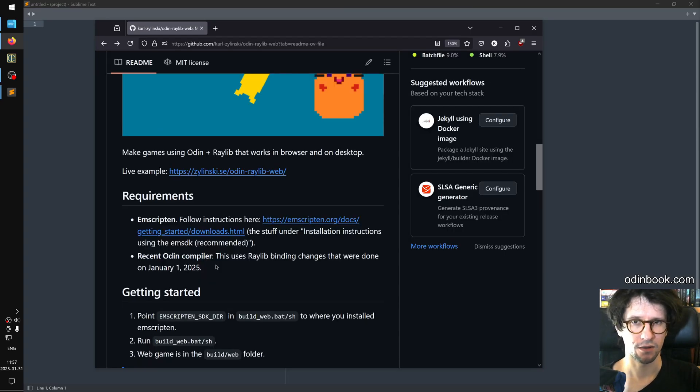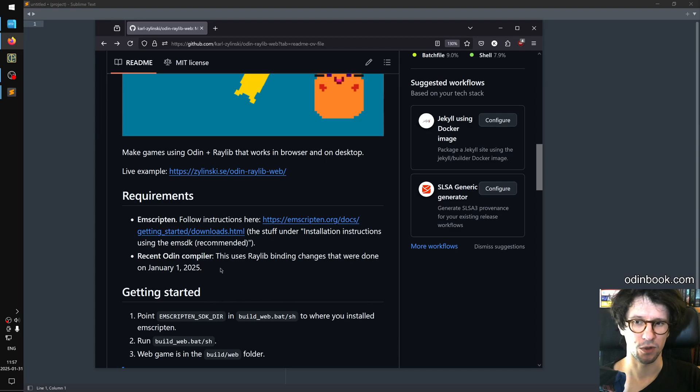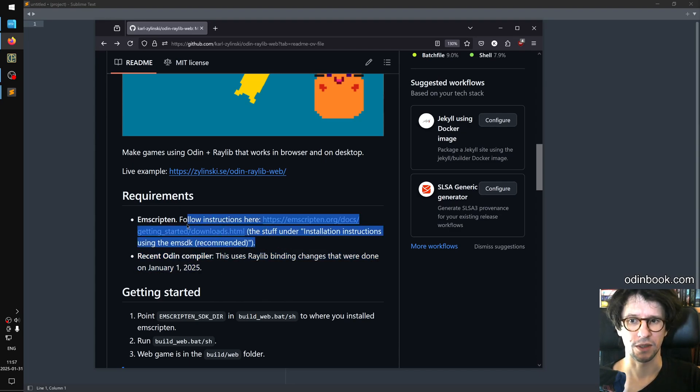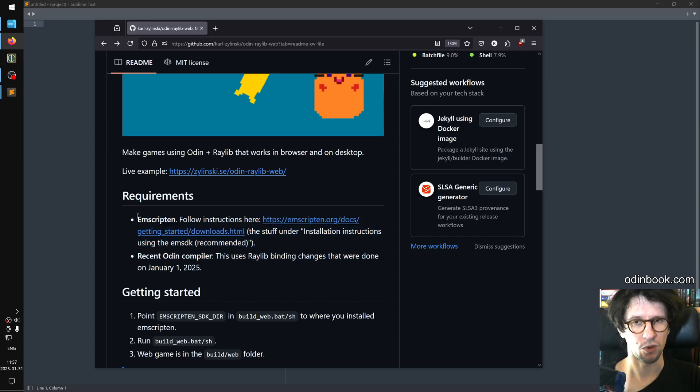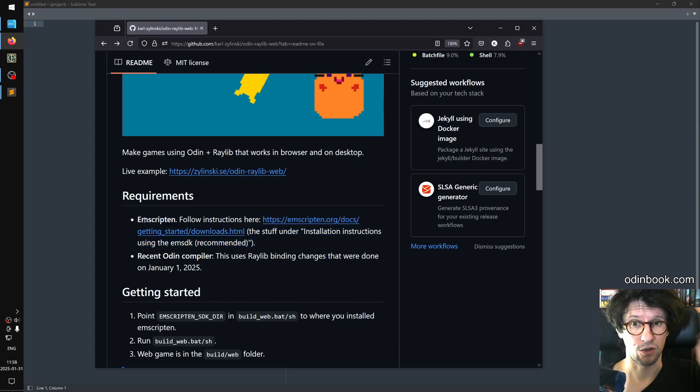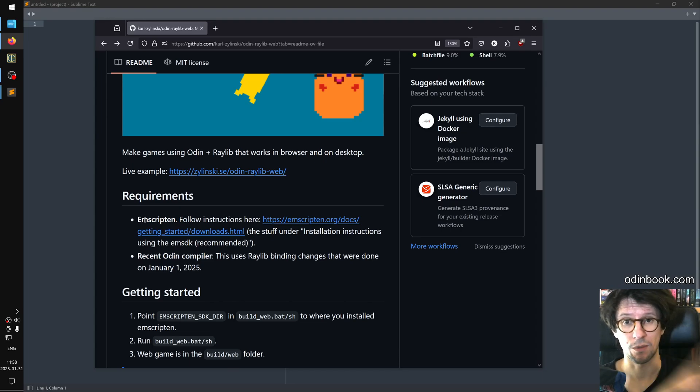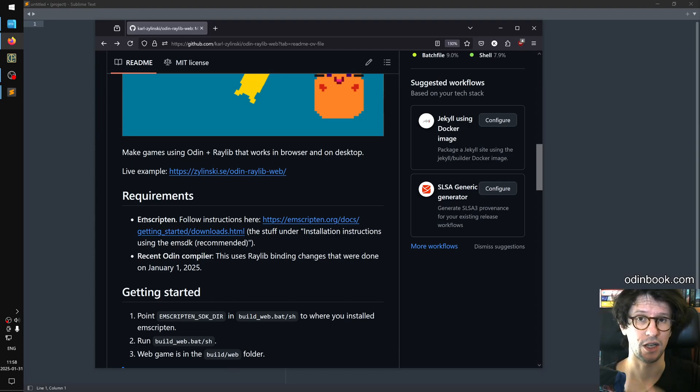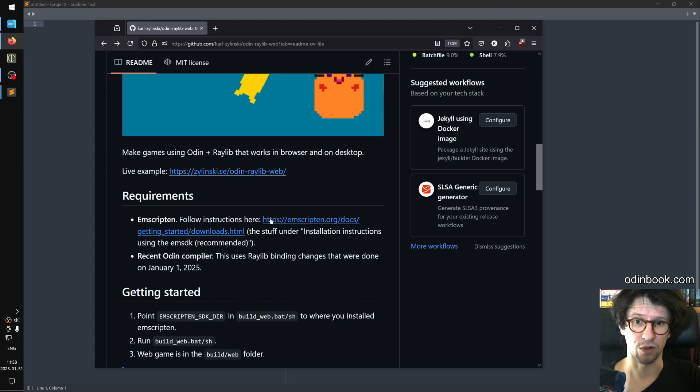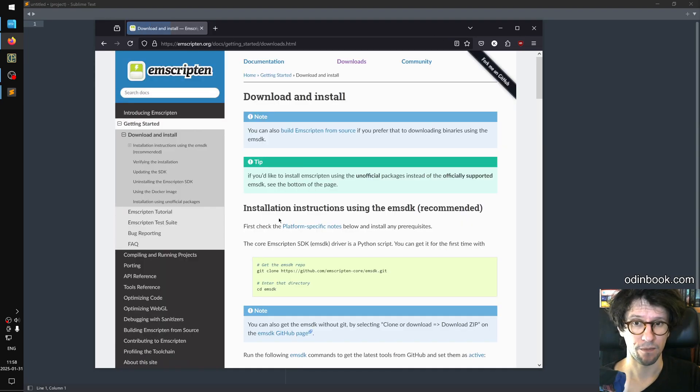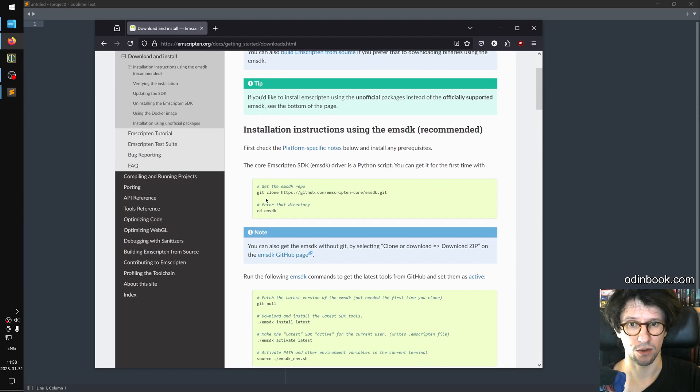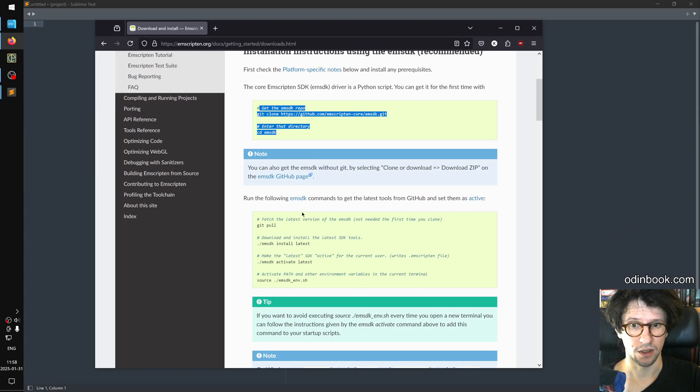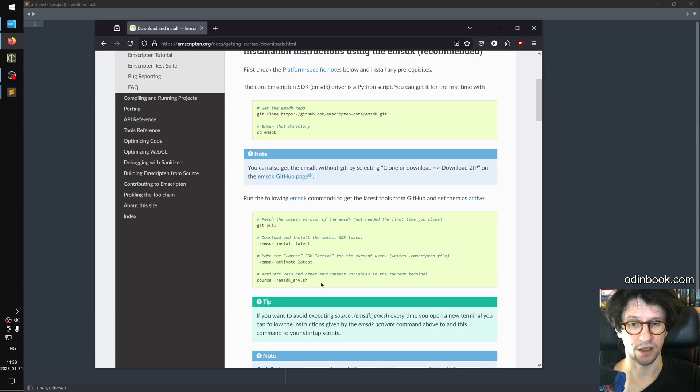There are some requirements in order to use this template. One is of course that you have the Odin compiler installed. But the big requirement is that you have Emscripten installed. Emscripten is required by Raylib when running on the web, for example, can turn OpenGL calls into WebGL calls. It's sort of a translation layer in between. And there's a link here for how to install it. So if you click this link, then you just need to do the stuff under installation instruction using emsdk. So you just do this stuff and then you go down here and you do this stuff as well. And then you are done.